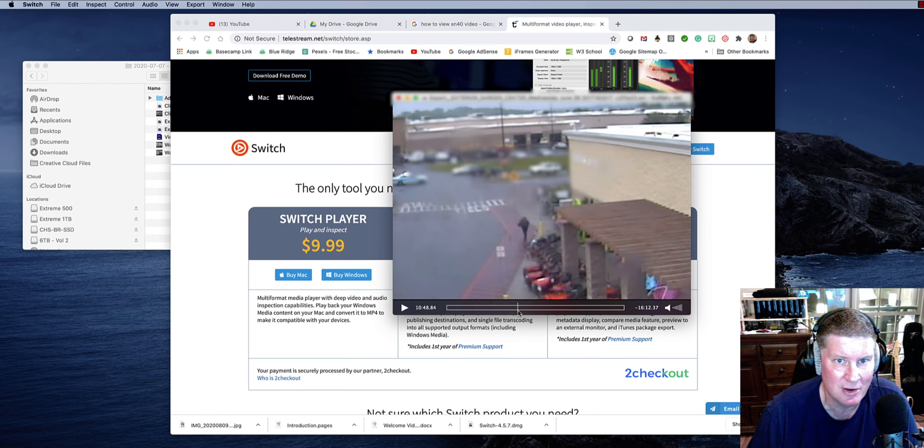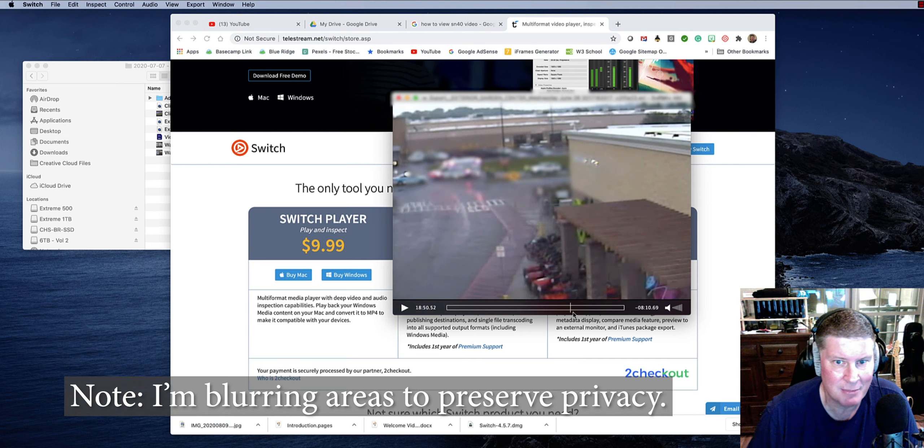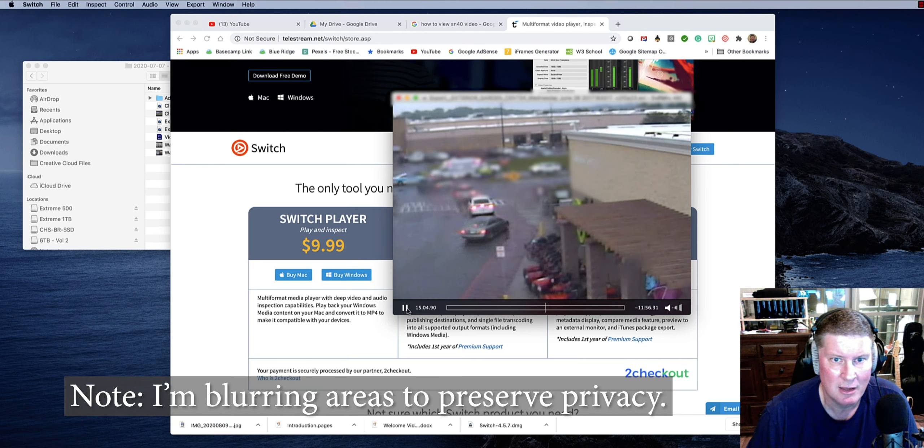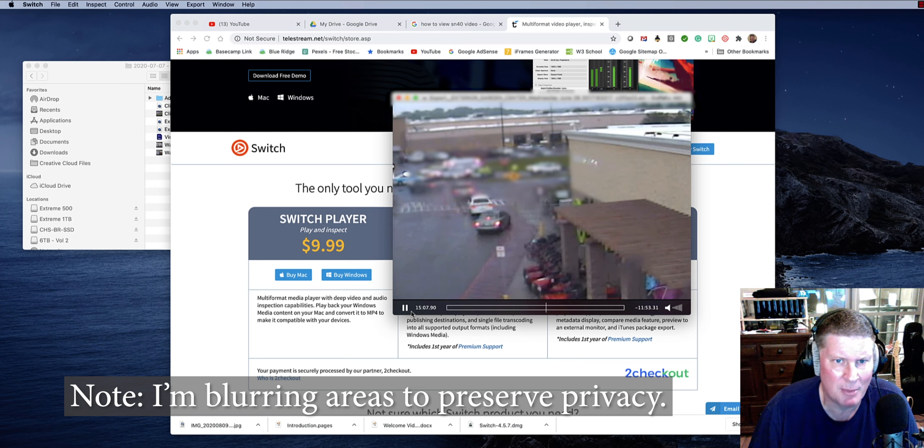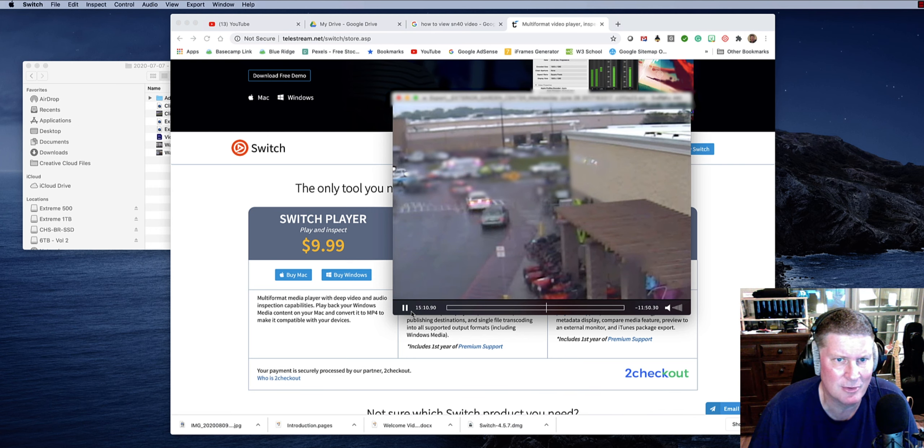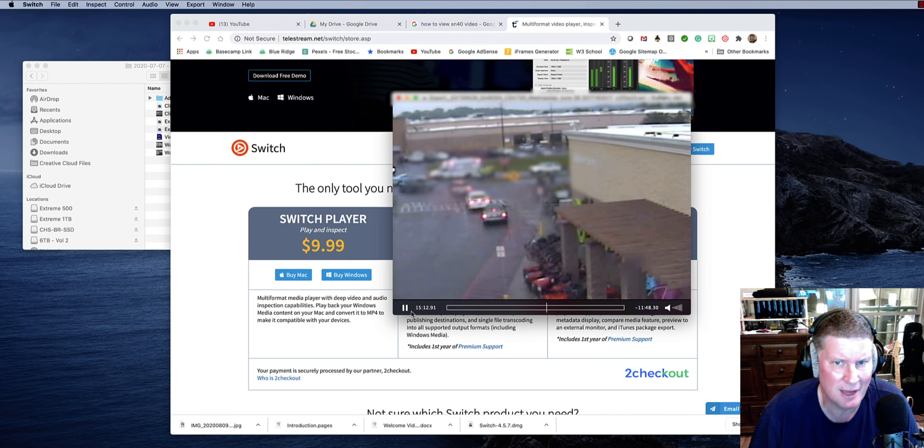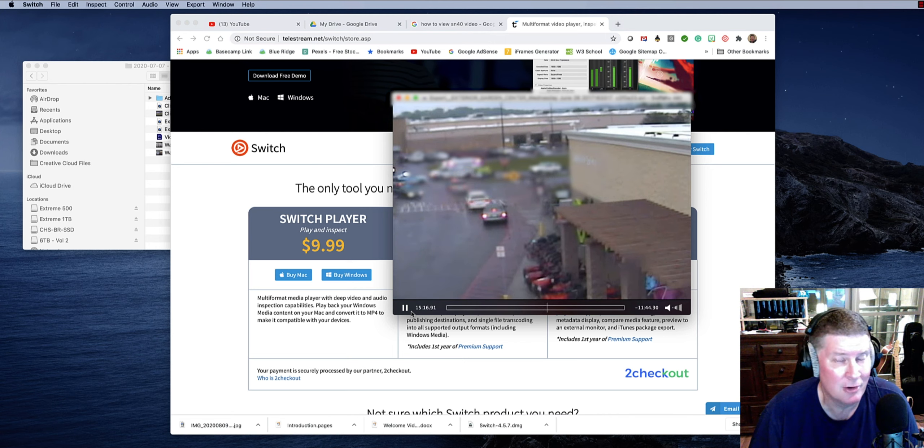But as you can see here, it opens the video up and it plays it just fine. If I go here, you'll see. It looks like the video is probably maybe 8 frames a second or 12 frames a second. It's kind of choppy looking, but that's not the fault of Switch player. That's the fault of the video.